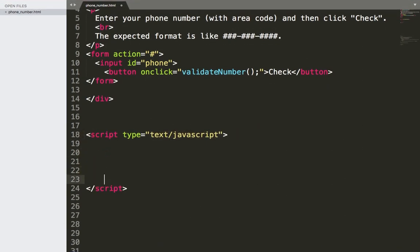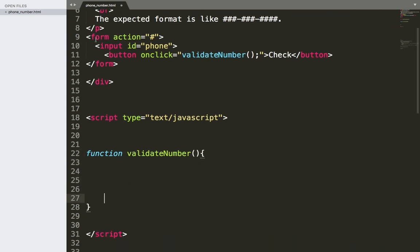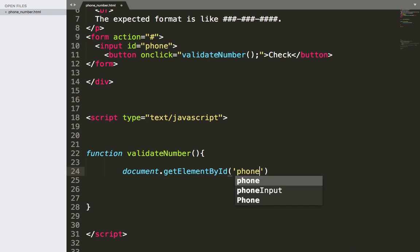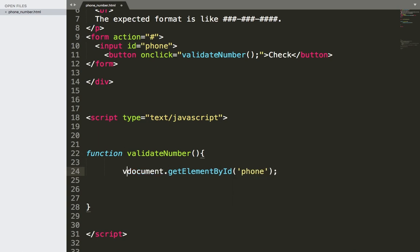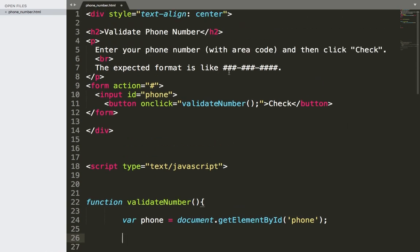Inside the script I am going to create this function. The name of the function is validateNumber. What we need to do is get the number that the user is going to type. I'm going to use document.getElementById, where the ID is 'phone', and store it in var phone. Now we have a reference to this phone input, and the most important part is using regular expressions to check if the format is right or wrong.